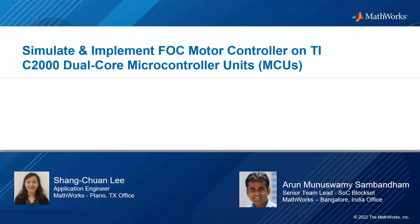Hello, everyone. My name is Shang-Chan Li. I'm an application engineer based in Plano, Texas office. With me, Arun is a senior team lead from Development focused on the SLC block set.